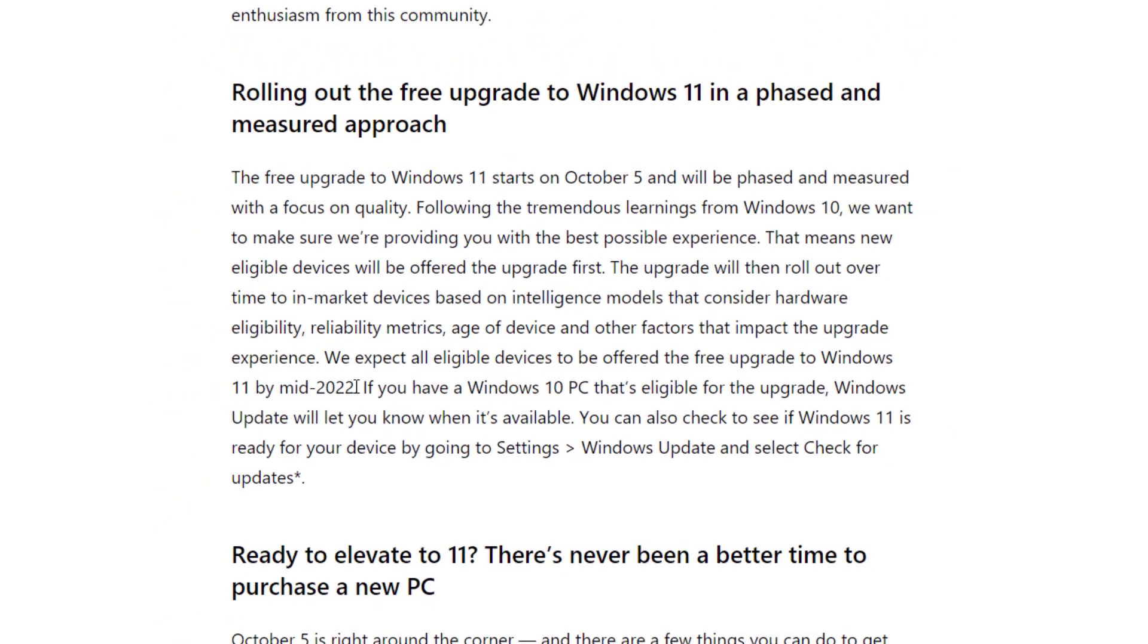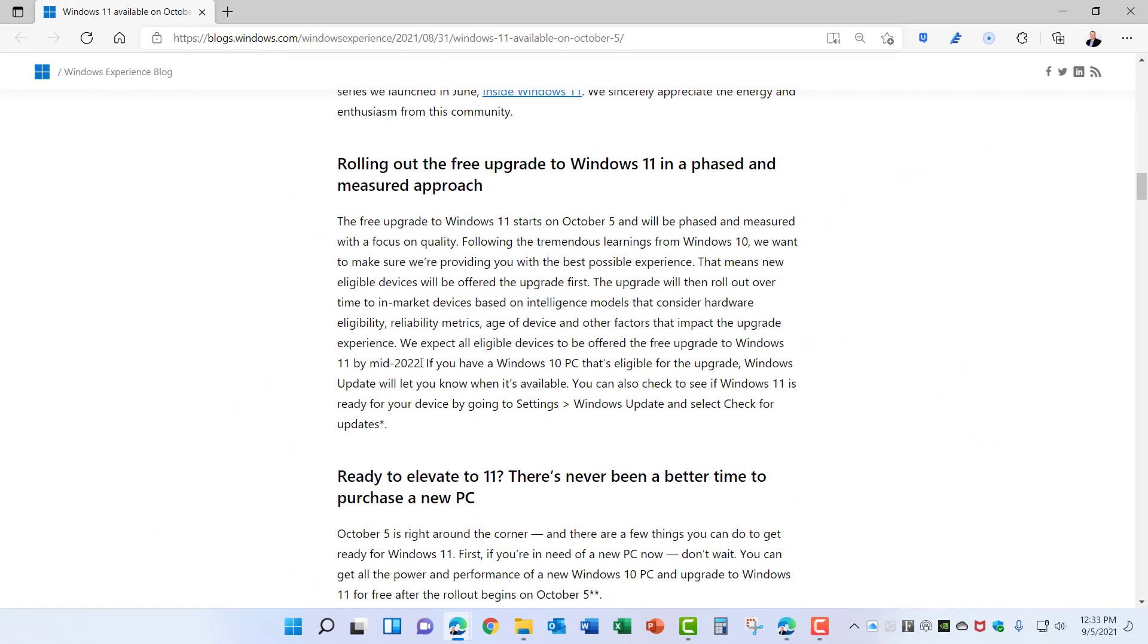We expect all eligible devices to be offered the free upgrade to Windows 11 by mid-2022. So you're looking at a time frame six to eight months at least for the full rollout of Windows 11 depending on how they choose to roll that out to existing Windows 10 users.